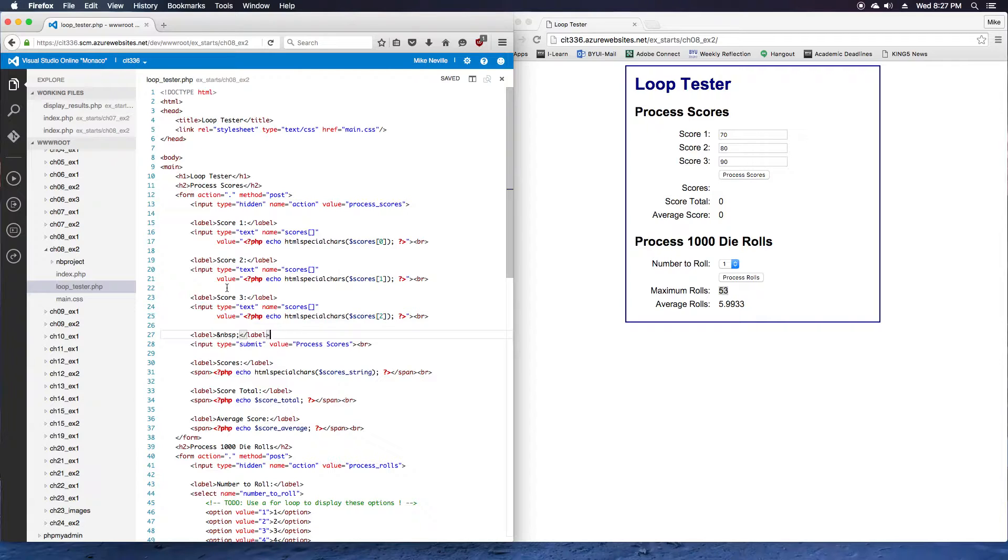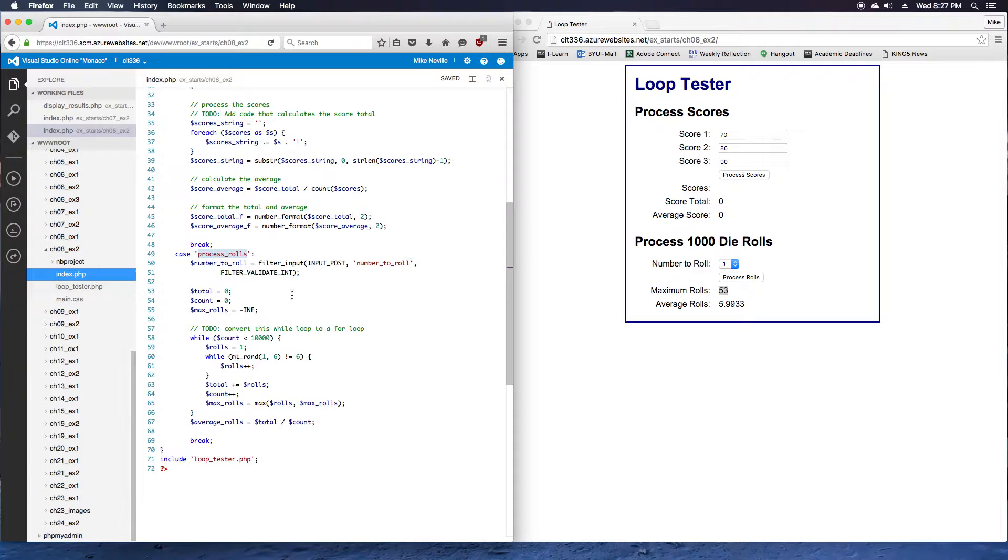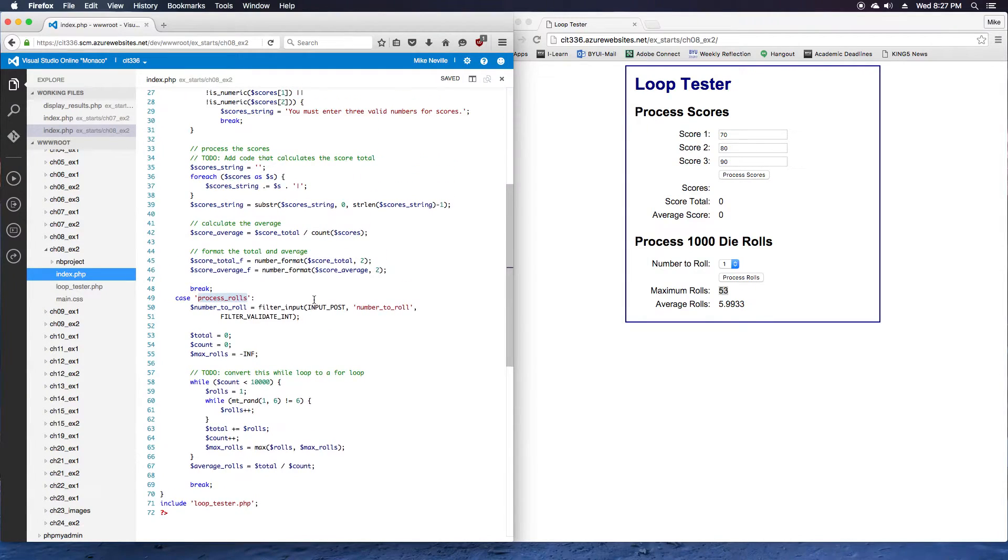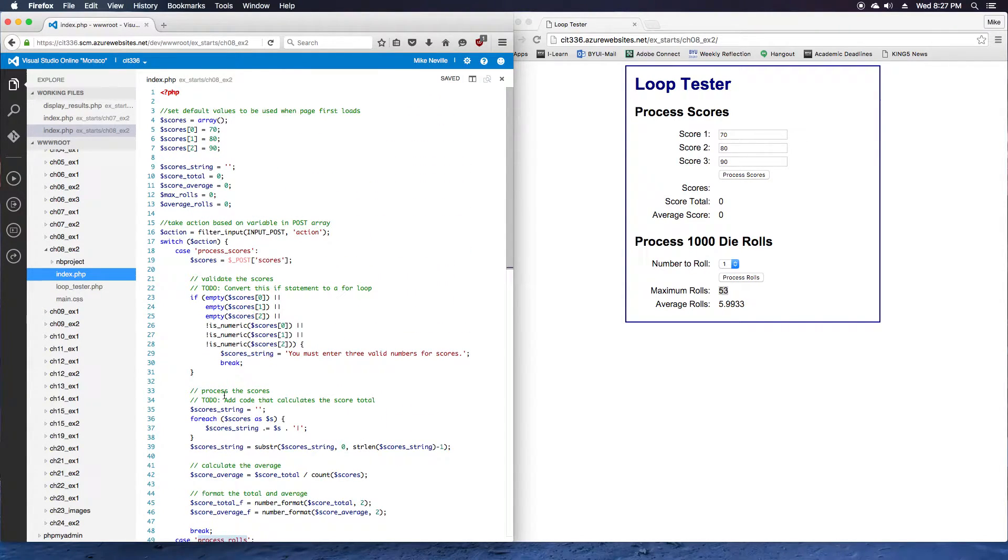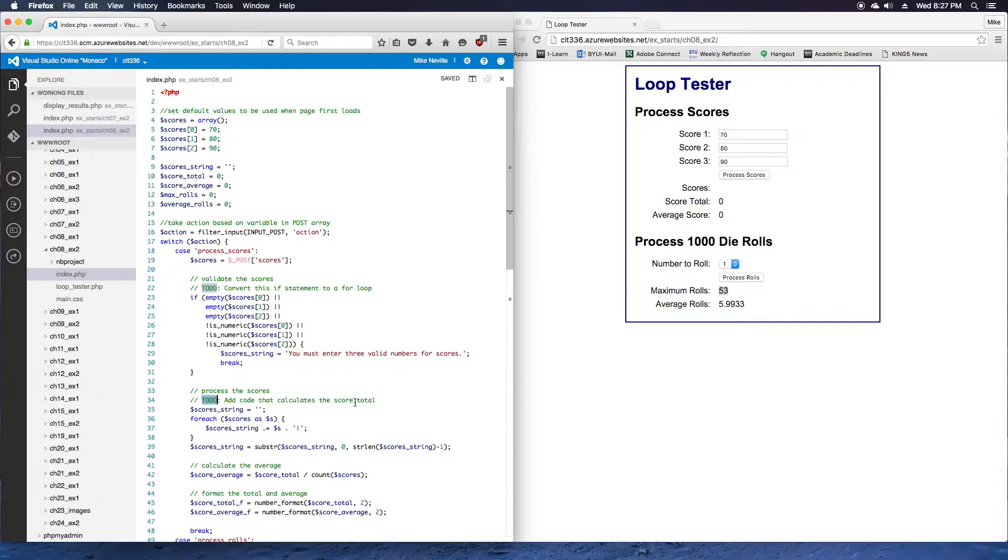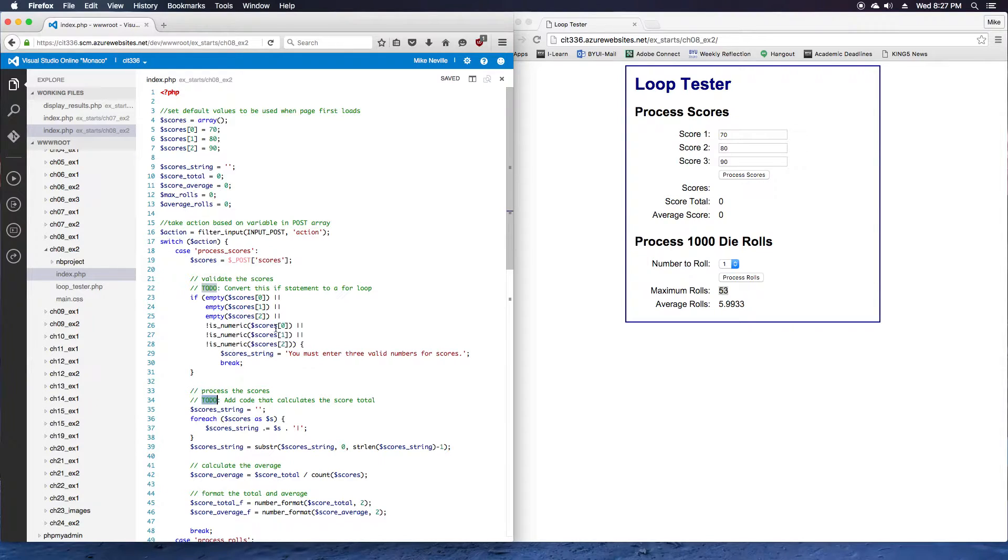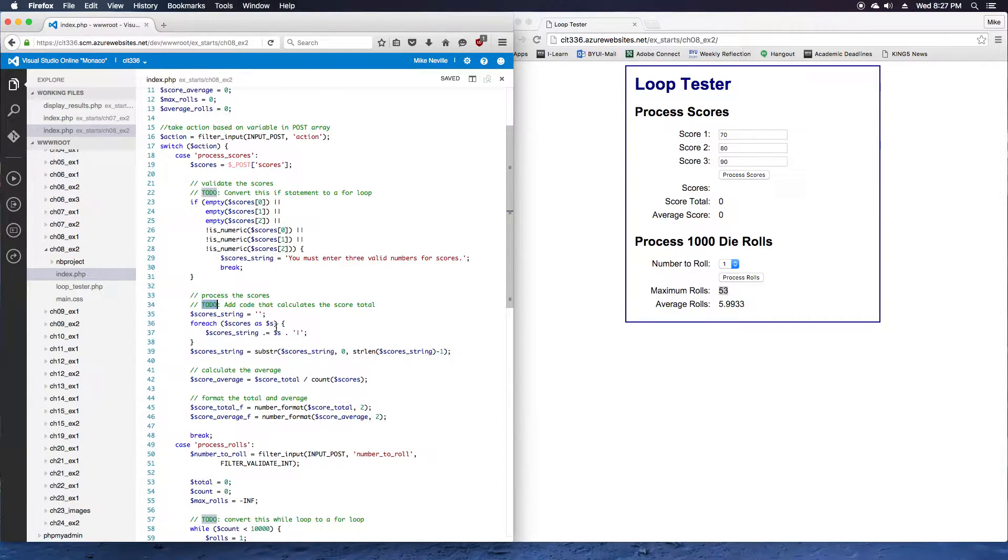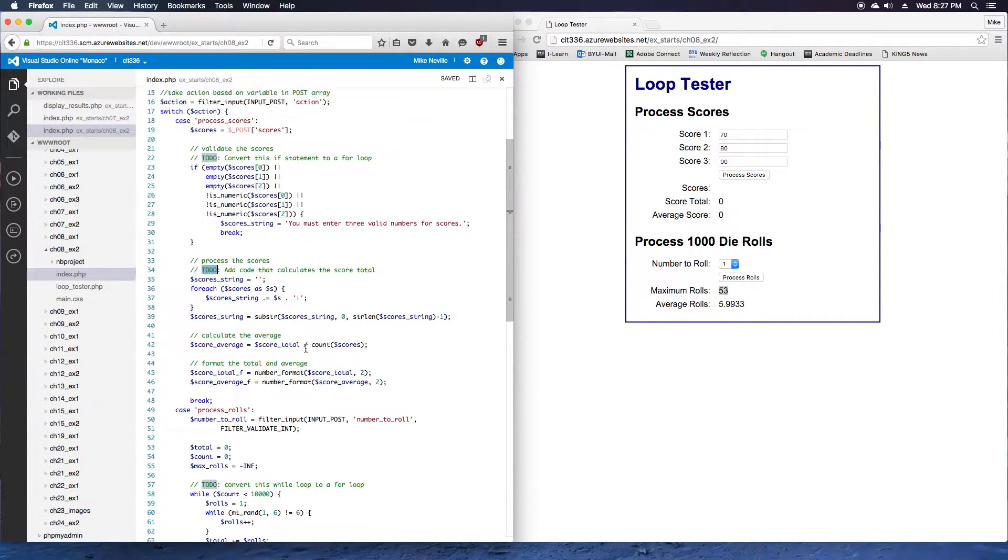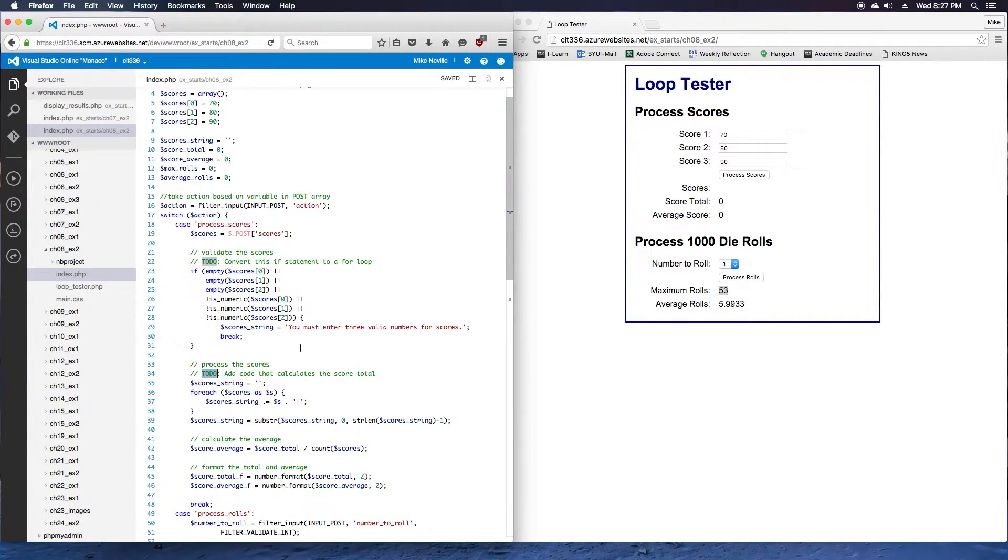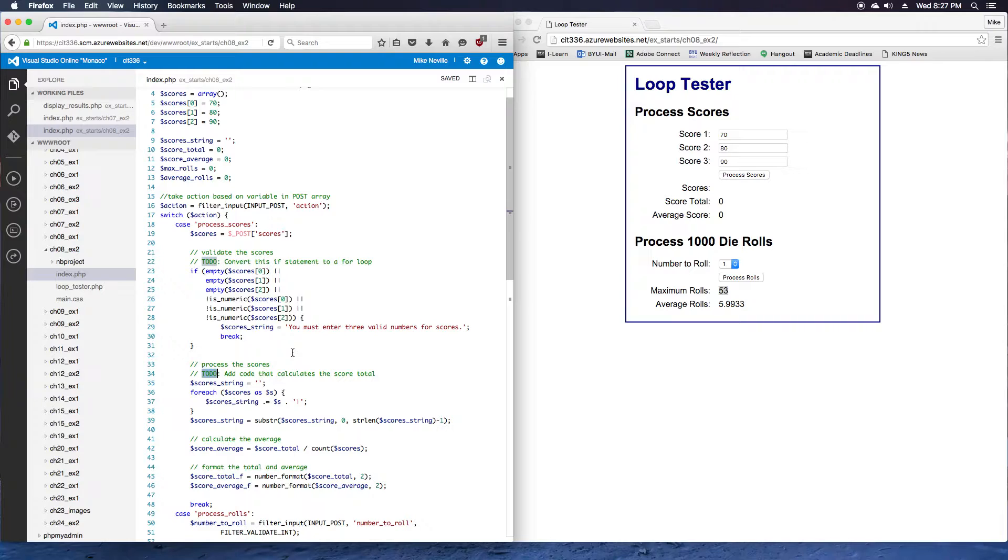Let's go on into step five. It's telling us we're working in the index.php, and in here we've got a couple to-dos. We've got a to-do note here, add the code that calculates the score total. That's what we're going to do in step five. Starting with step five, we're going to add code that calculates the score total.